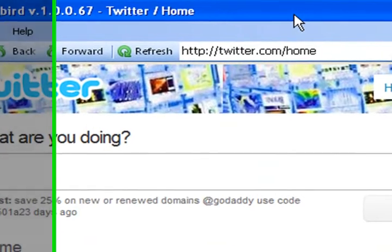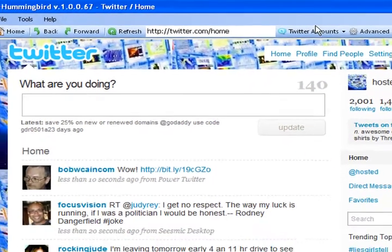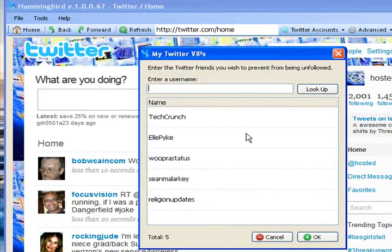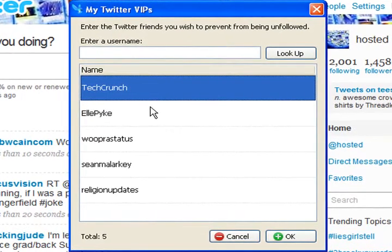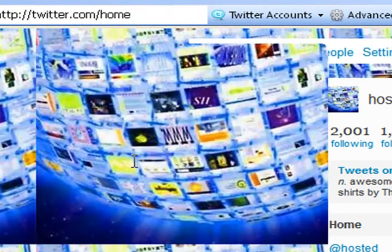Again, this is Hummingbird. Let me see if there's any other features or tools. There's some different search options up here — this is a really cool one I actually forgot about: Hummingbird VIPs. I've protected some people in here that I don't want to be deleted. I follow them and I know they don't follow me back, and I still like to get their tweets. So you can type in a username and protect them — like TechCrunch. I like to get their tweets and they don't follow me back, so I put them in there protected so that when Hummingbird comes across their profile, it will not delete them.